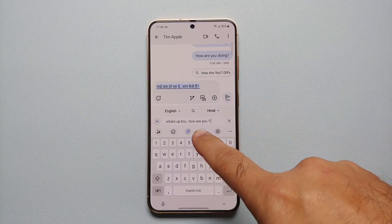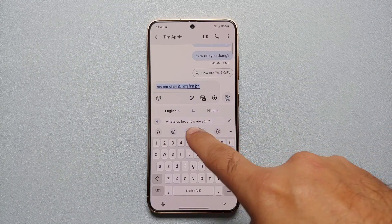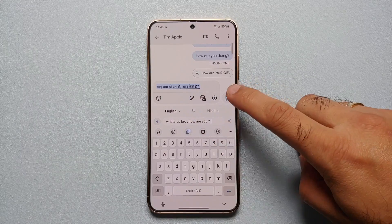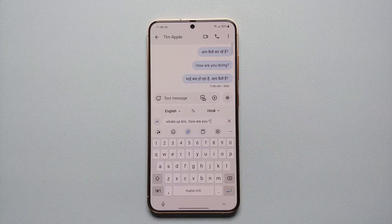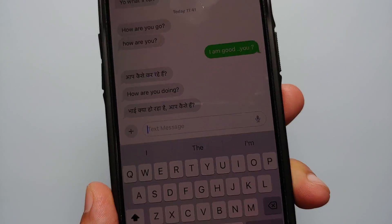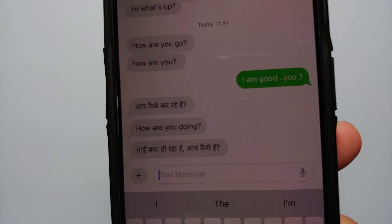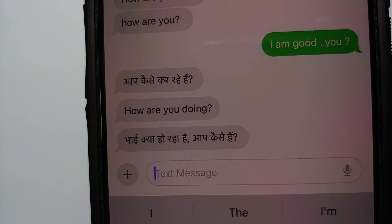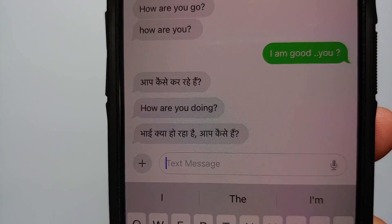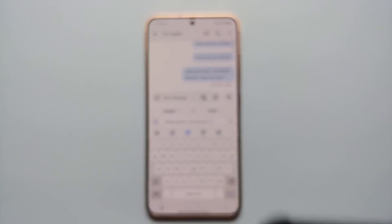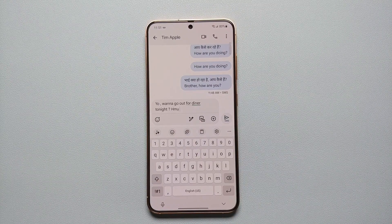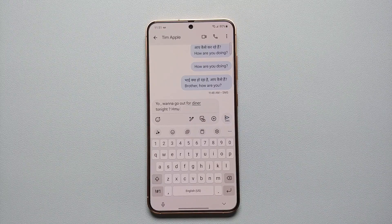Hey peeps, Manji here back with another video. In this video I'm going to show you how you can use the Galaxy AI feature of Writing Assist on the Samsung keyboard of your Galaxy S24 devices. This AI feature of Writing Assist is going to work on the Samsung Galaxy S24 Ultra, the Samsung Galaxy S24, and